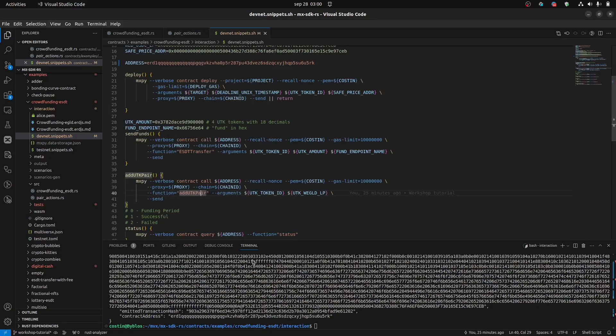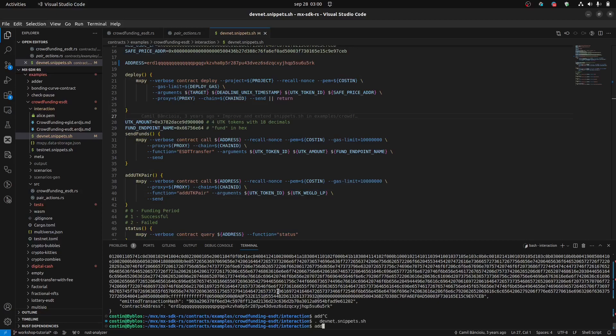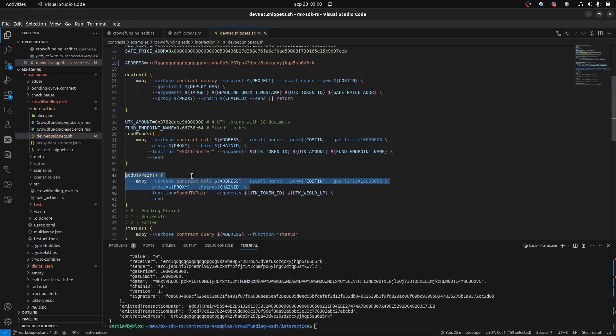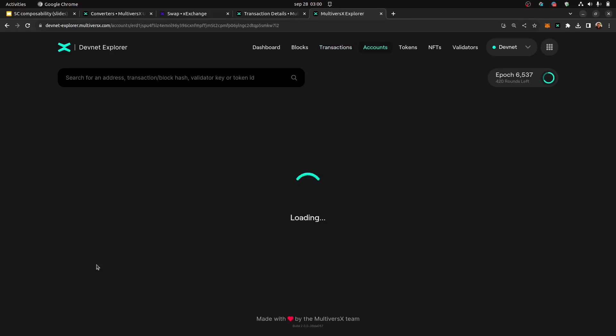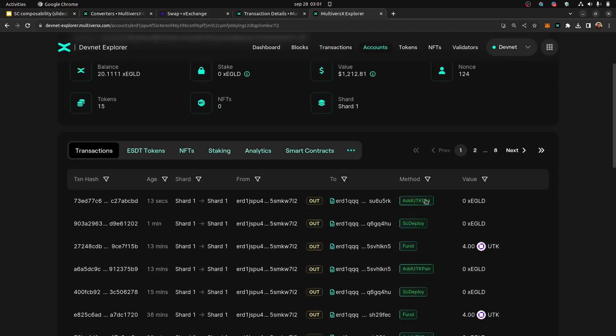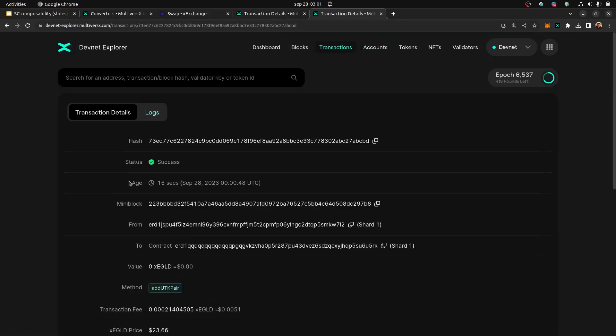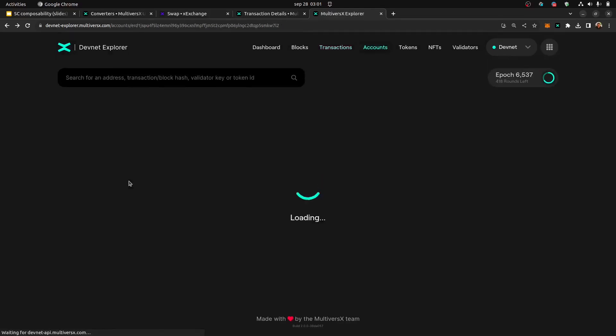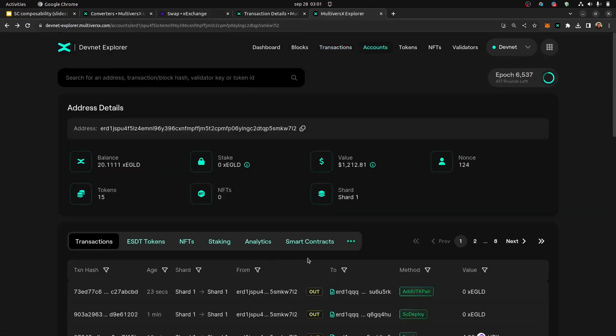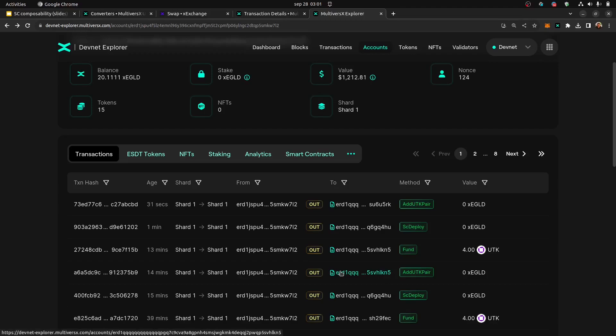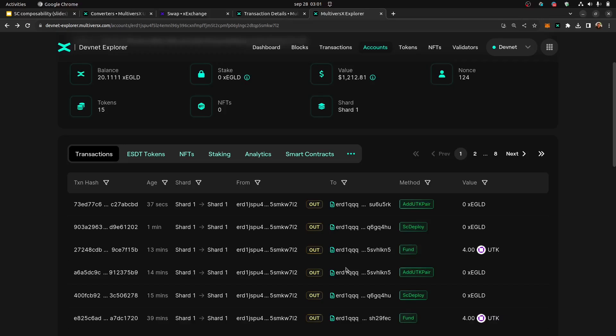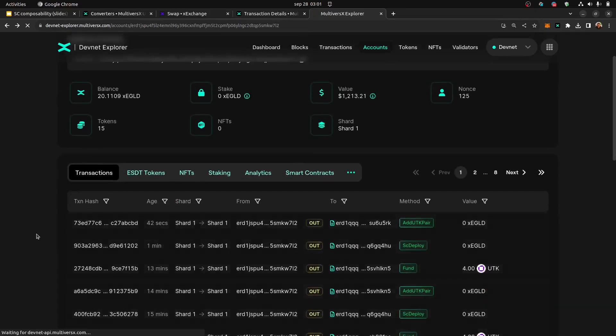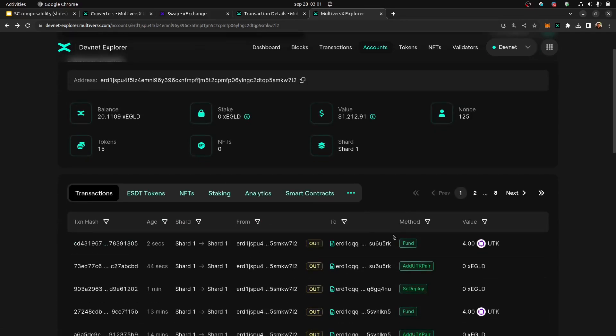Okay. So let's do that. Let's add, because I modified the bash script, I need to source it again. Let's call the add UTK pair and it will call this function. Let's go to the Explorer, go to my address. Okay. Okay. So I called the add UTK pair. It seems that it was successfully executed. Okay. And now that the smart contract knows what pair should call for UTK. Okay. Let's send some funds. Okay. Send funds.